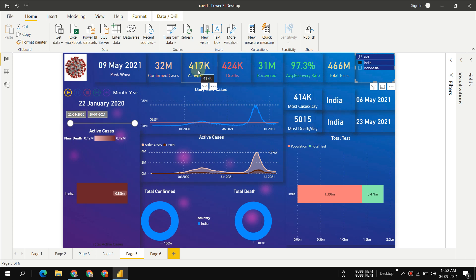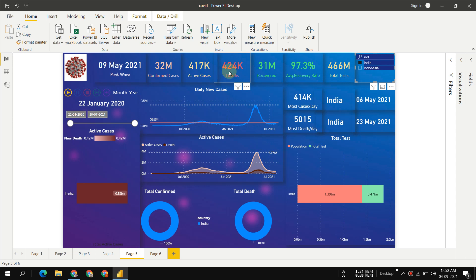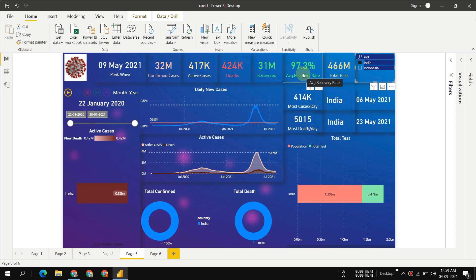Out of 32 million, 417,000 active cases, 424K deaths, 31 million recovered, and 97.3% recovery rate. That's quite well.